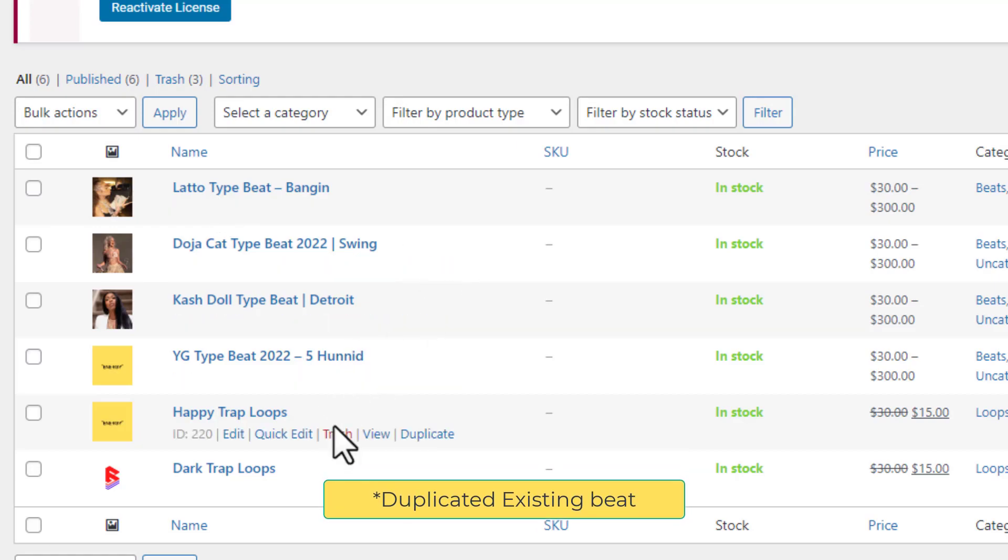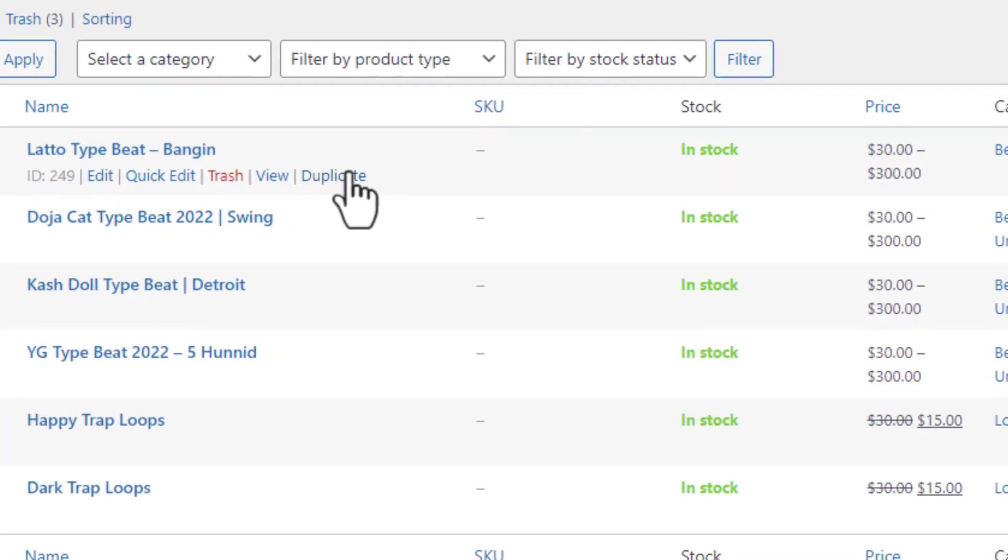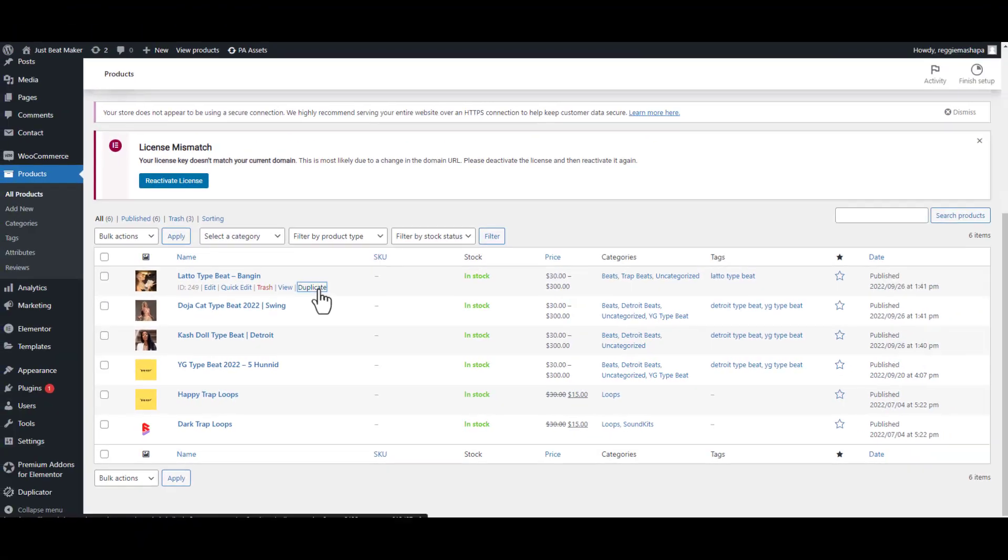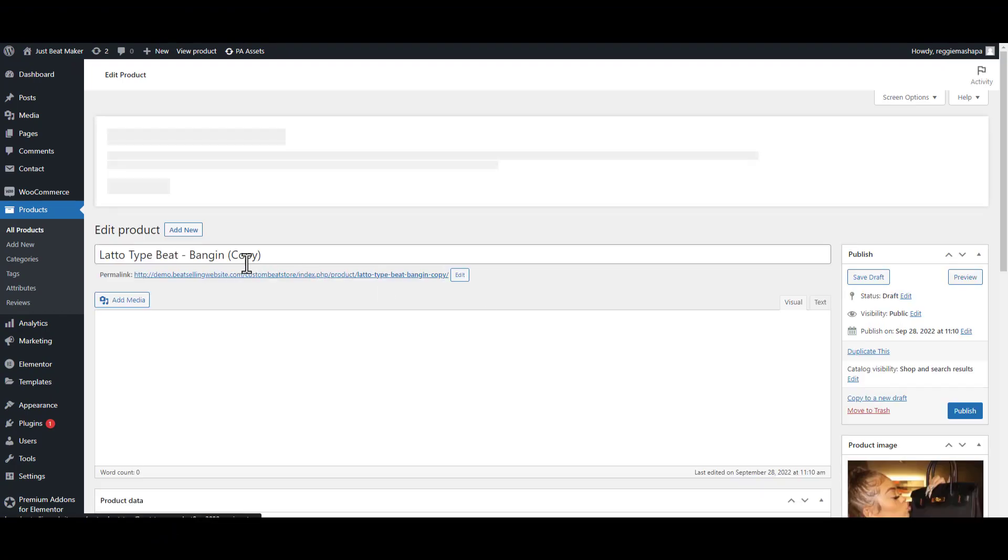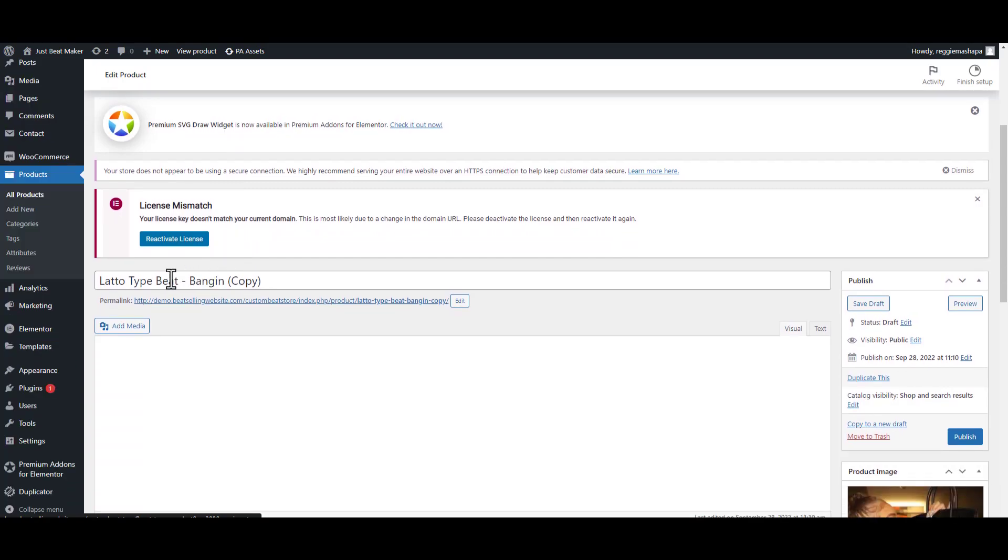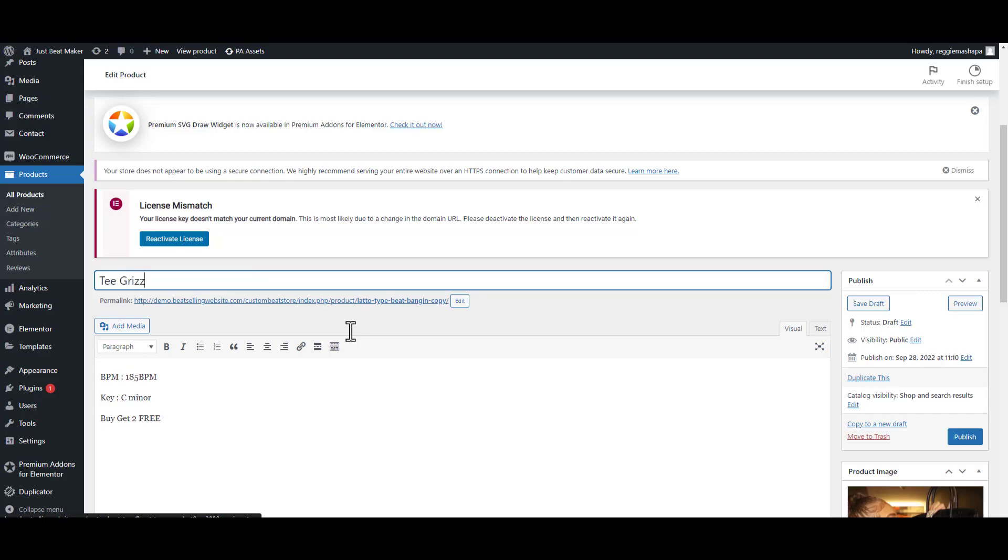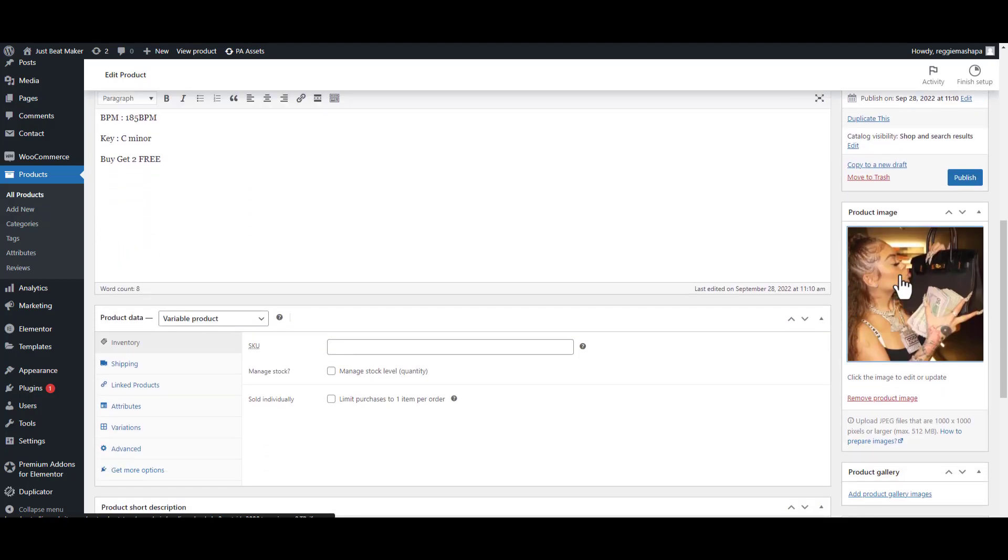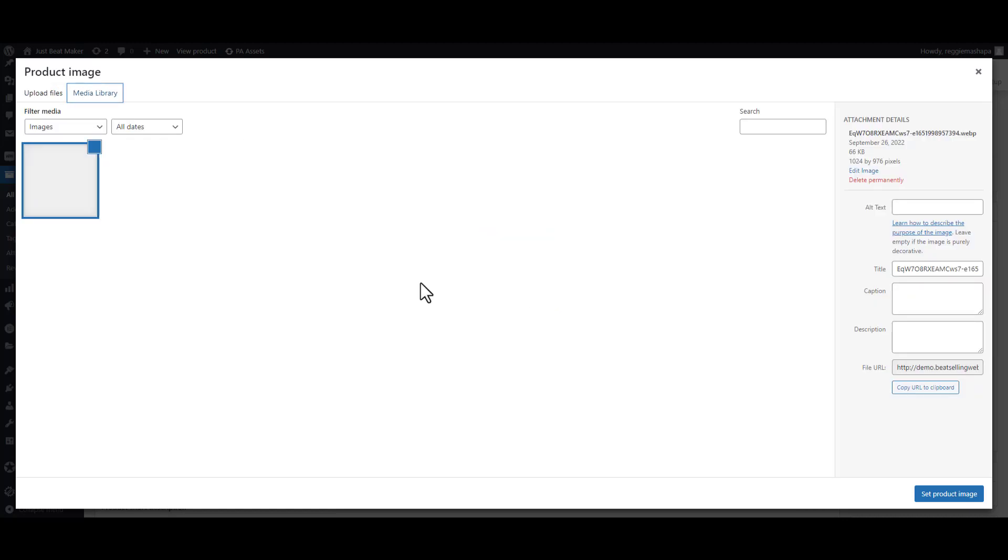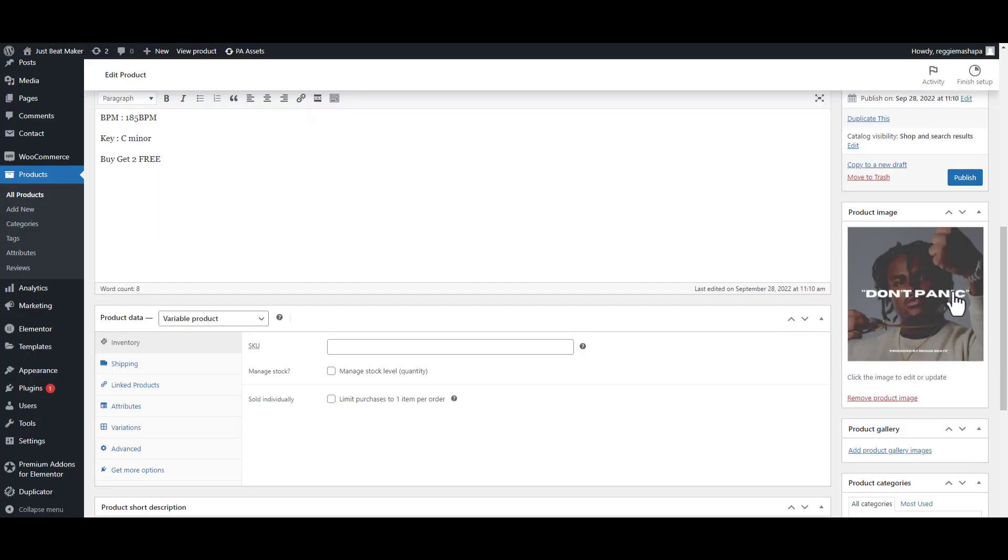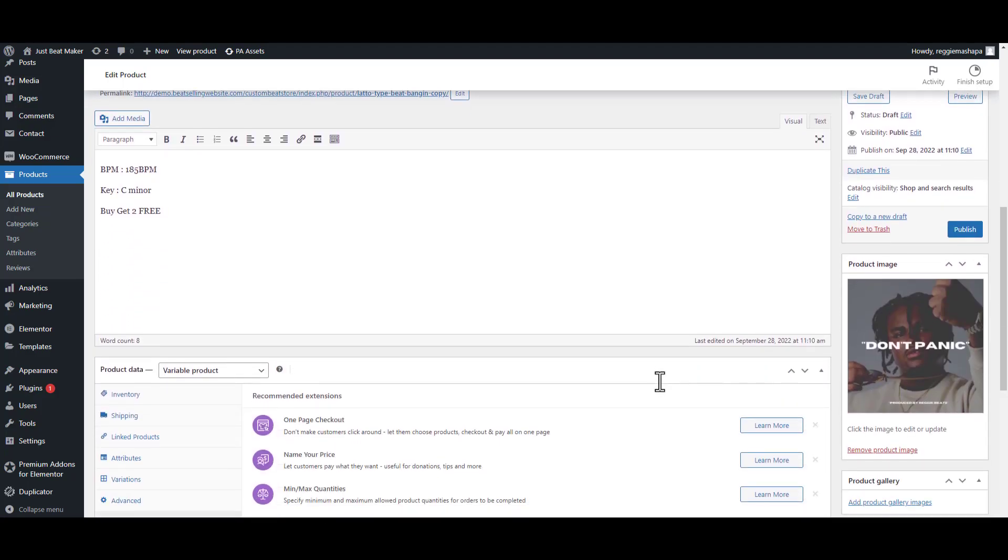On the product you'll have an option where it says duplicate. Click on duplicate. Now it has made a new product based on the Lil Baby type beat. I'm going to change the name of this beat to the Tee Grizzley type beat and then change the picture here as well. I'm going to put Tee Grizzley, set product image. Now you can see the picture's changed.